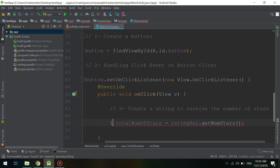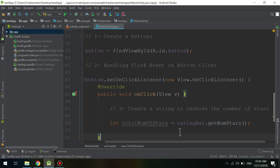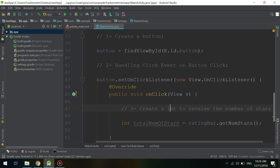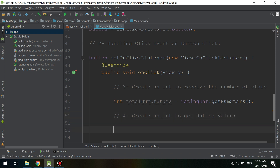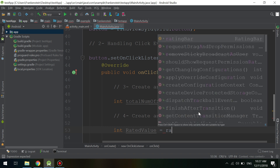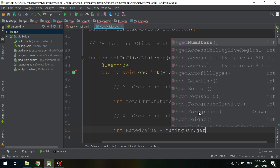Android Studio tells us that getNumStars() returns an int, so we will change the variable type from String to int. You can rely on Android Studio to suggest the correct value types. It told us that the number of stars is not a string, and in future tutorials we will see many cases where Android Studio helps you define and return the correct type.